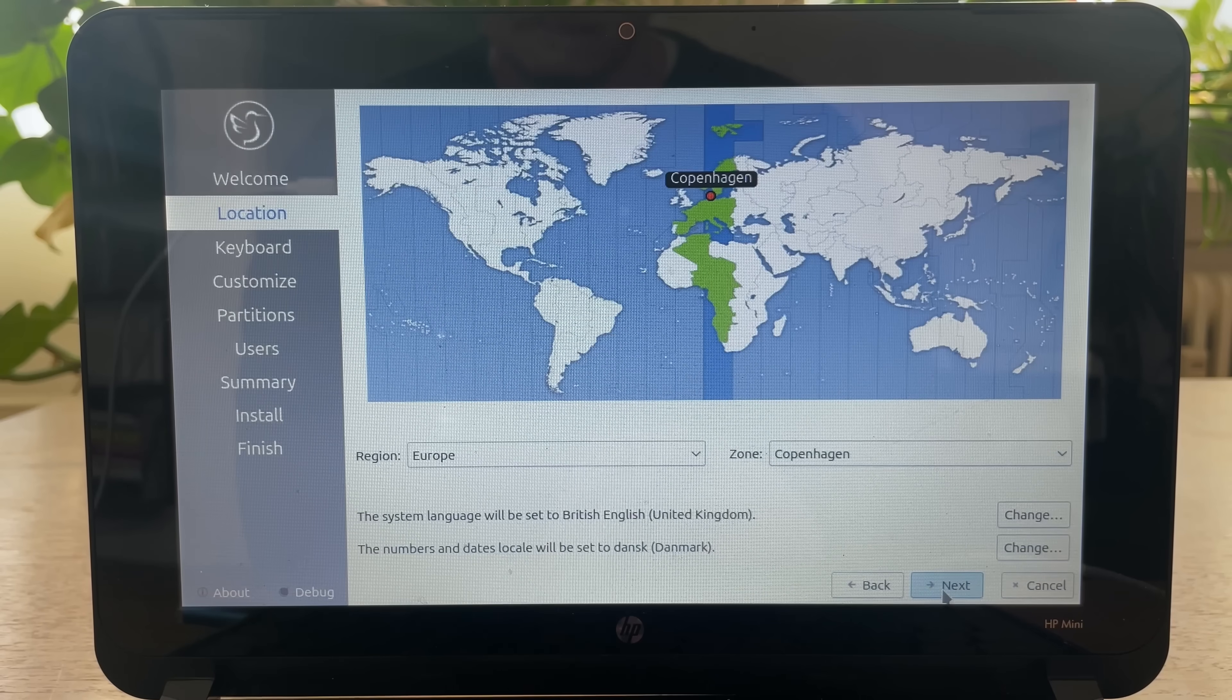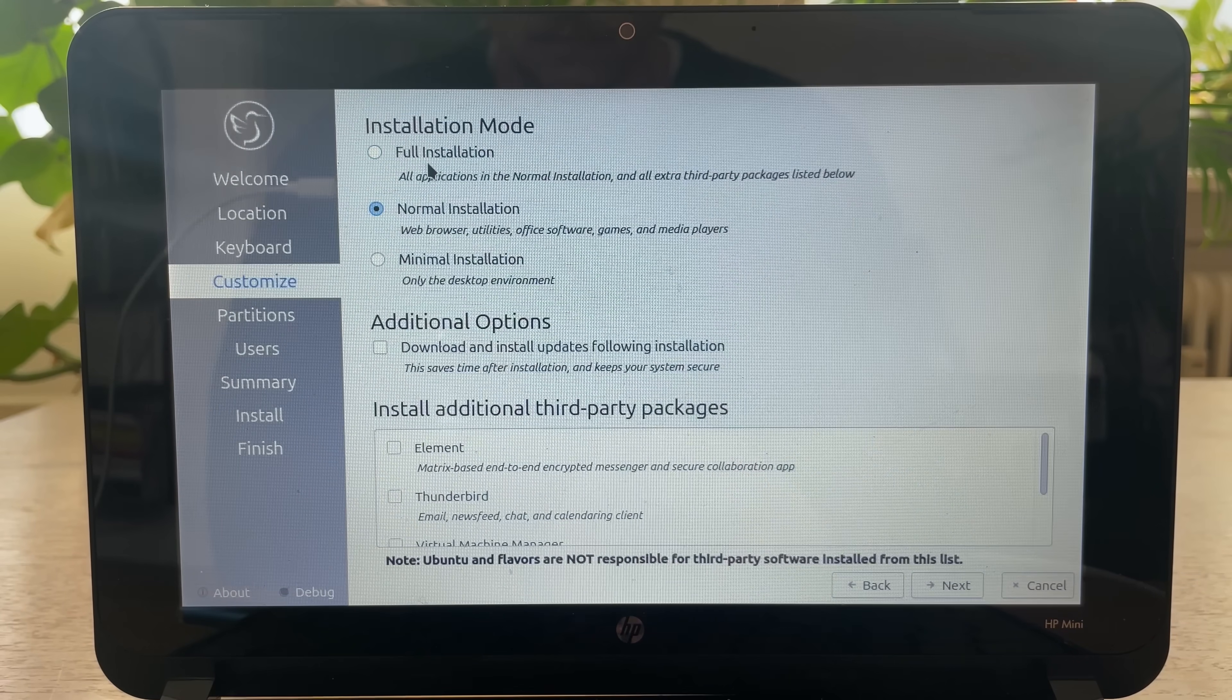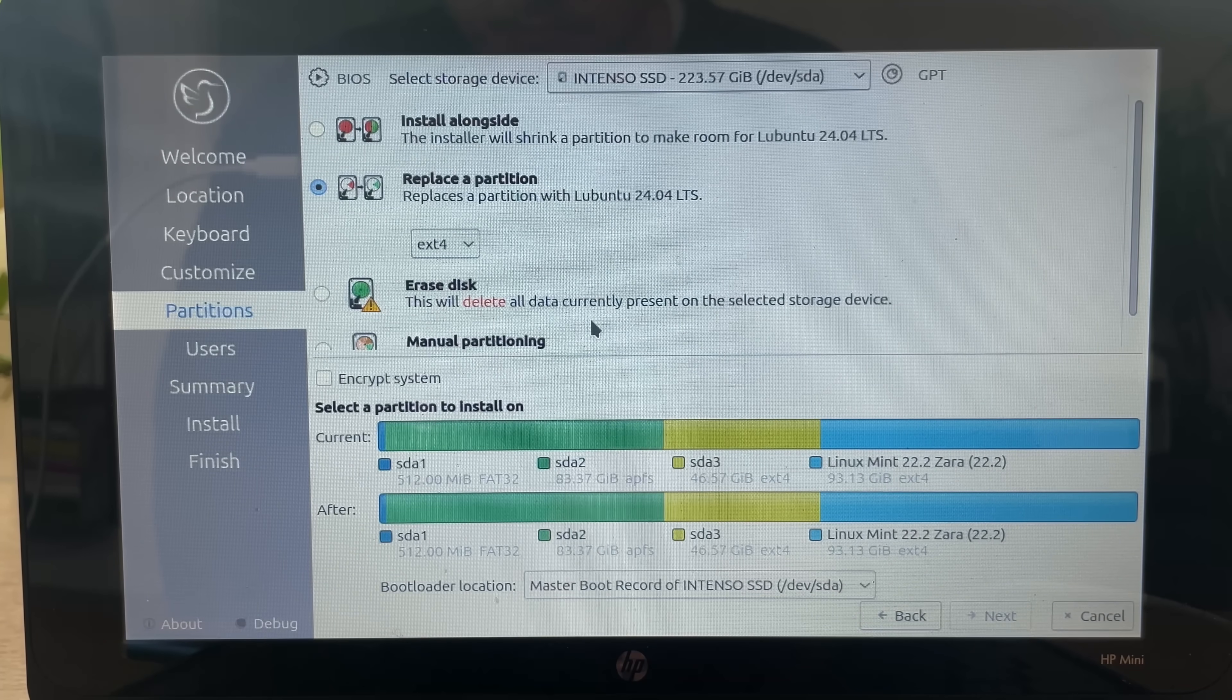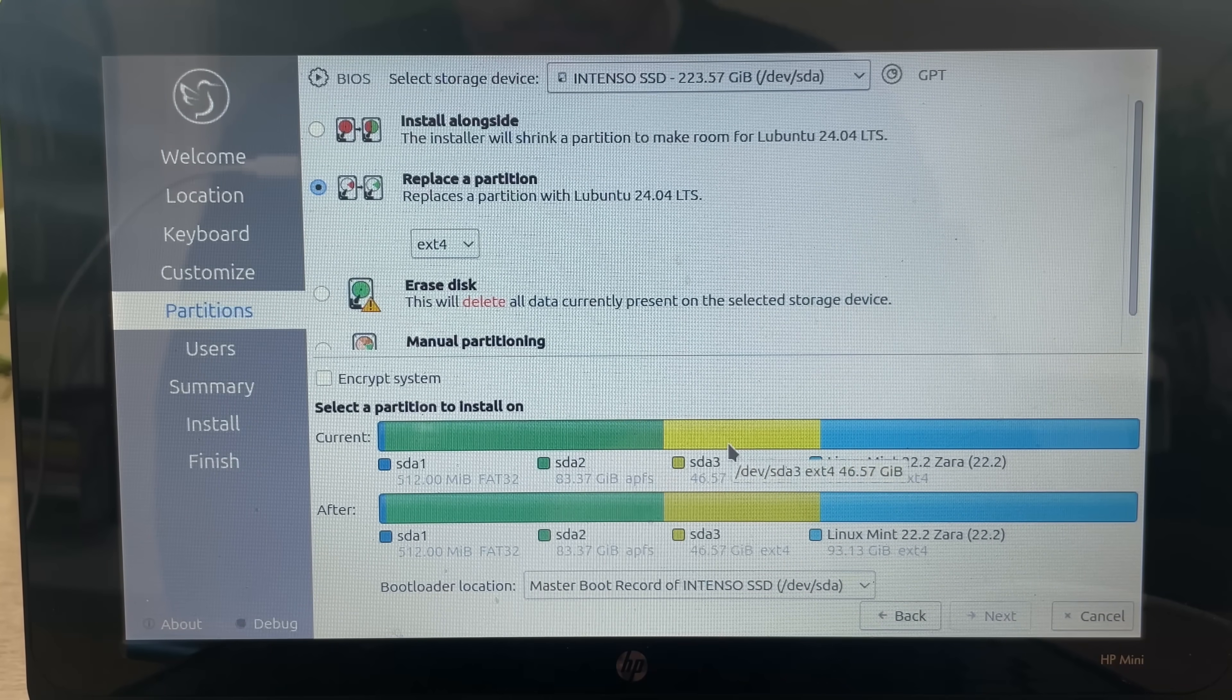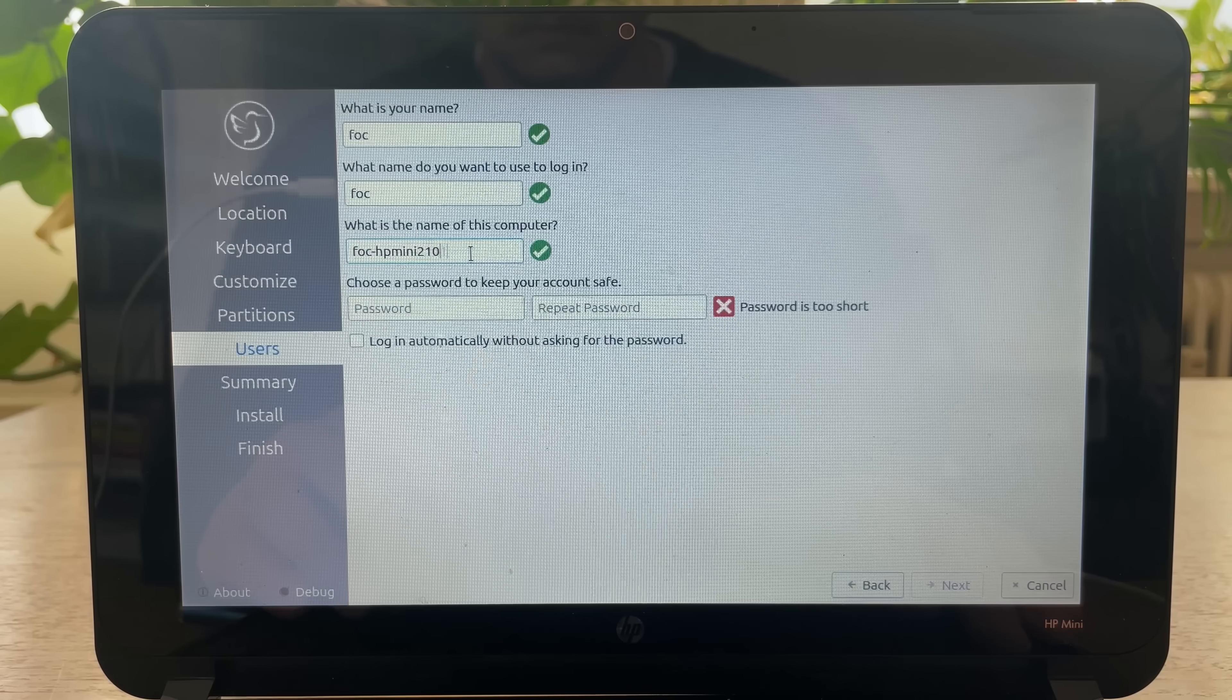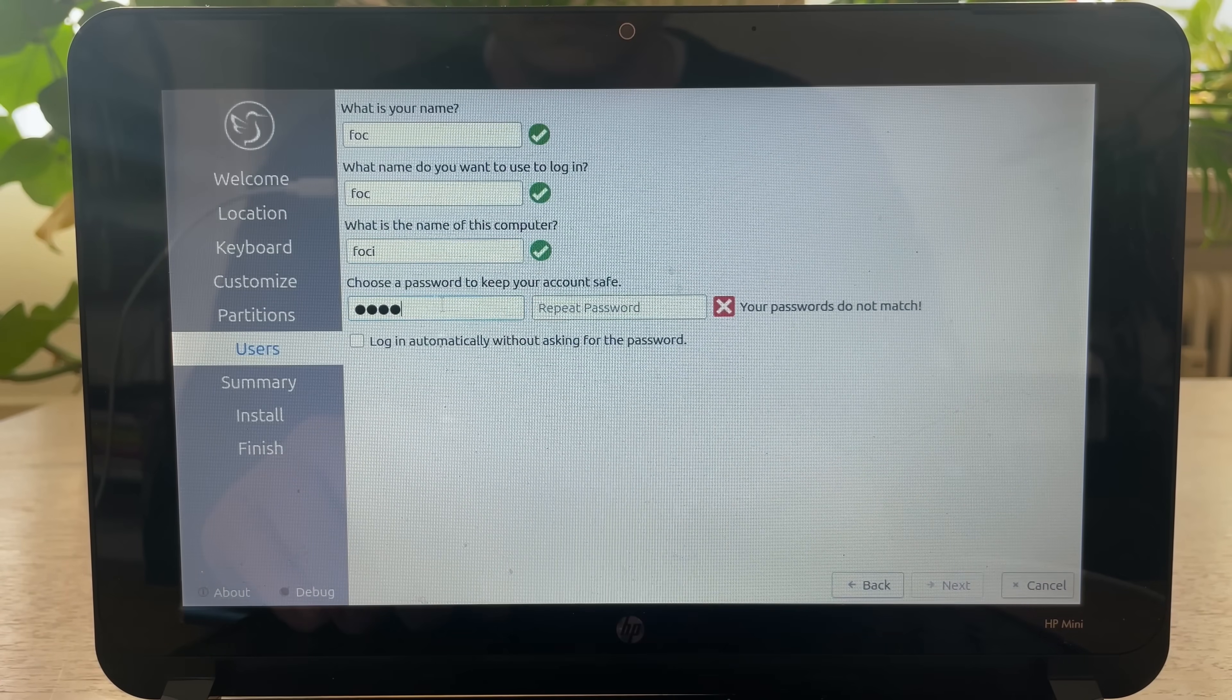Yes, we are indeed in Copenhagen. Normal installation. So I yoinked this SSD from the MacBook you saw before, and I've created a partition for Lubuntu. Hopefully it works. What's your name? Focai. Can you guess my password?